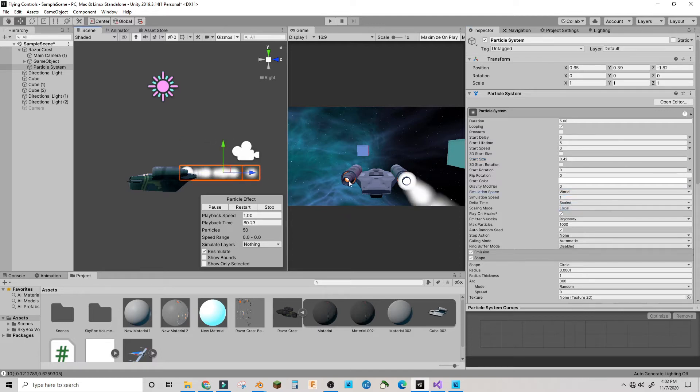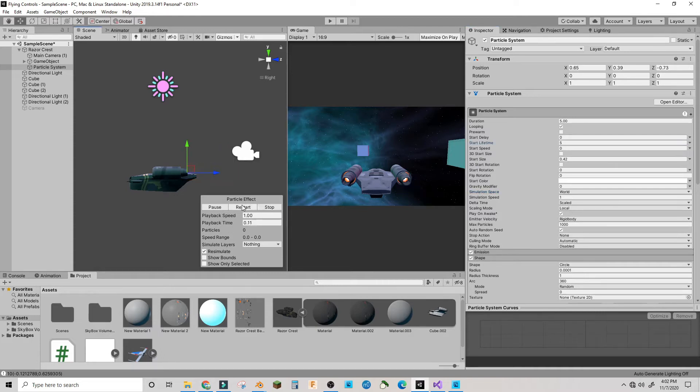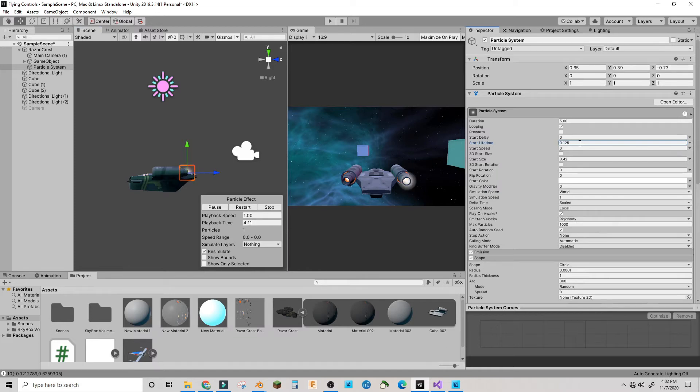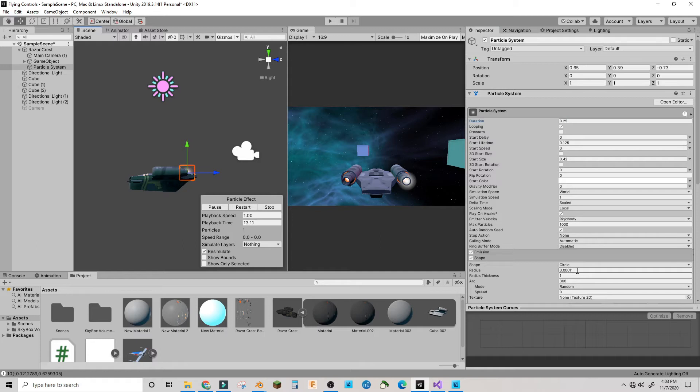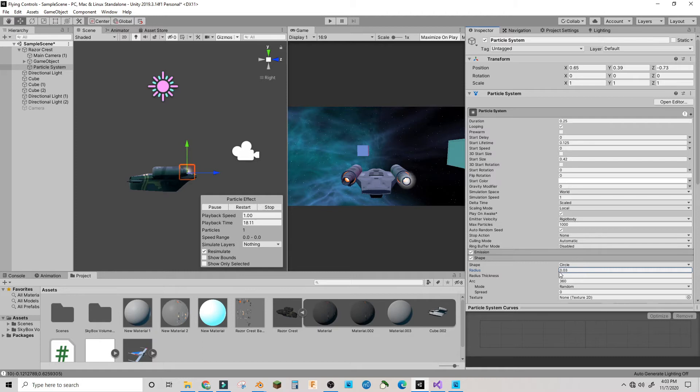Now we're going to make the lifetime just 0.125-ish and the duration 0.25. You might want to make your radius of your circle a little more if needed.